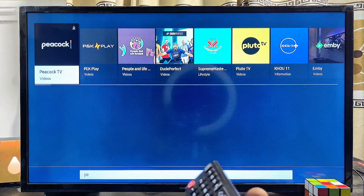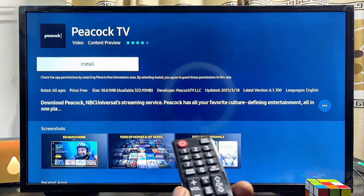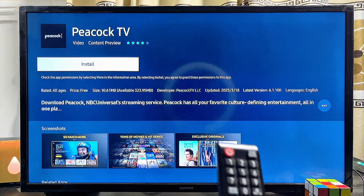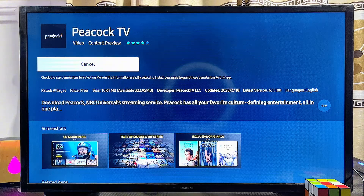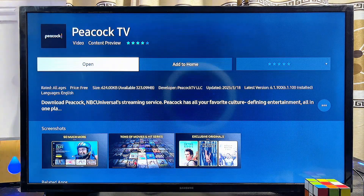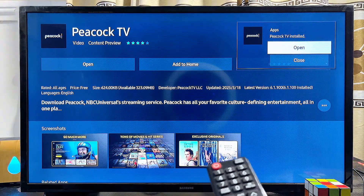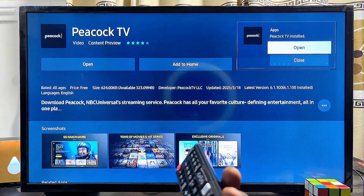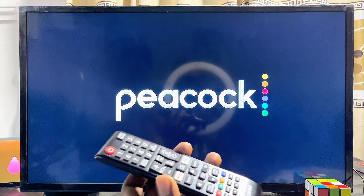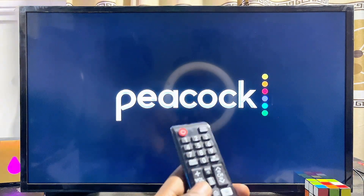Once you find it, scroll over to the app and select it. We are now on the Peacock TV page on the app store. Click the Install button, give it a few seconds to download and install, and once done you can add it to your TV's home screen or open it directly from here. And just like that, we now have the Peacock TV app running smoothly on our smart TV.